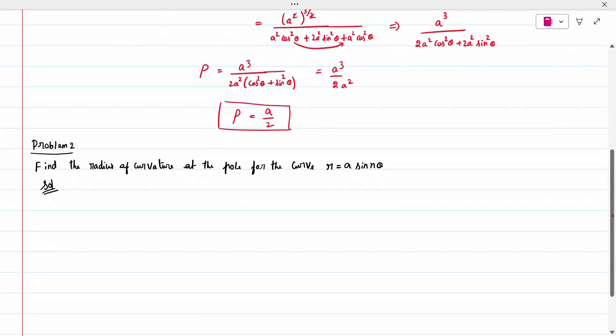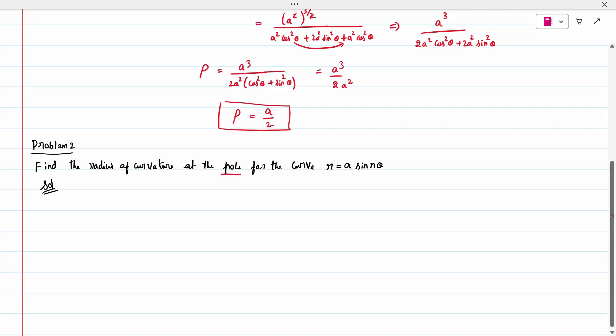Second question: find the radius of curvature at a pole for the curve r equal to a sin n theta. At a pole means theta equal to 0; you have to substitute theta equal to 0.